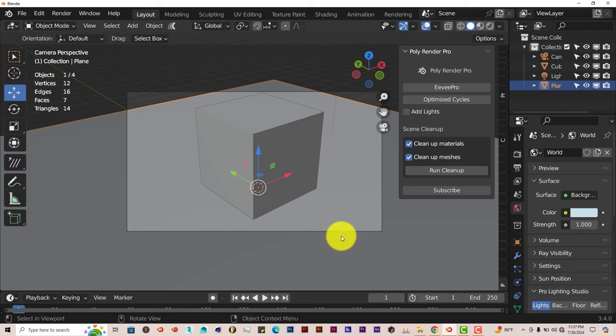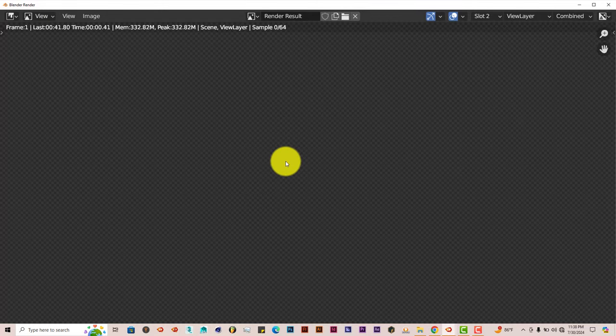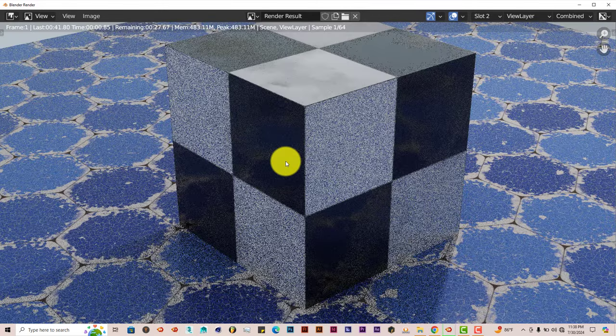And now we're going to click on Optimize Cycles, left-click on that. And press F12 again, and I'll come back and we'll look at the final render result and the time also. So F12 again, and I'll be right back.